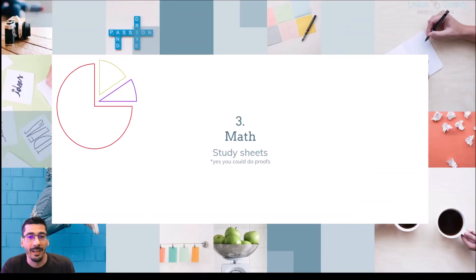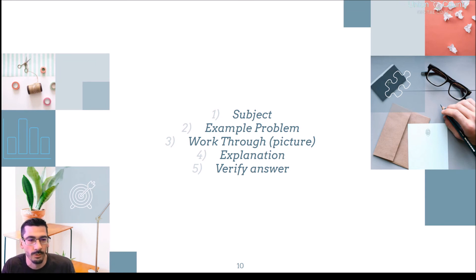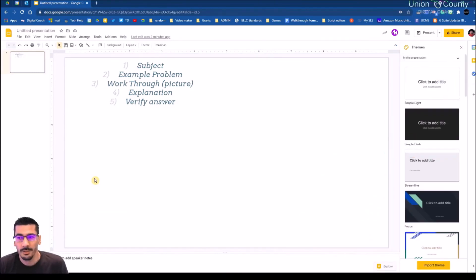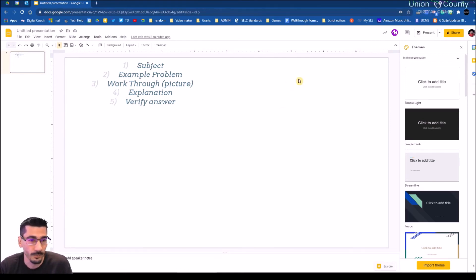Next we can look at a math study sheet. Now I know you could do proofs the same way — almost identical to the scientific method sheet — but this is a better idea as more of a study tool, and it's more universally appropriate. The only reason I'm not showing proofs is I never really enjoyed them, so I want to do something that's more of a study tool for students.